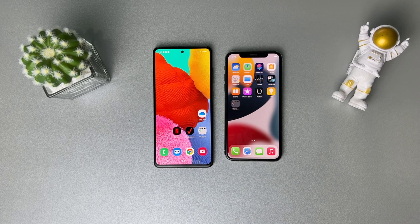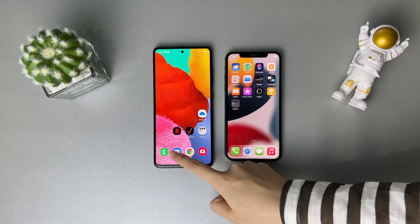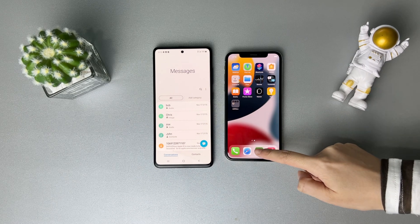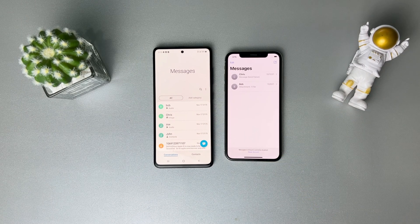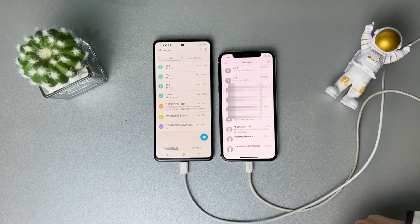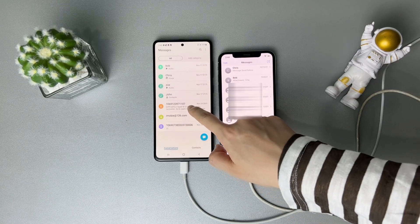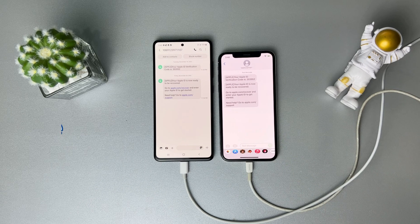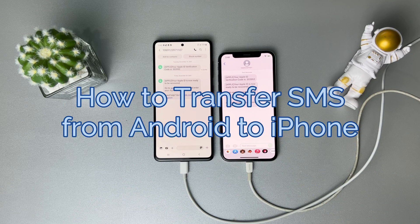Hey guys! Welcome to the AnyTrans channel. If you've switched from Android to iPhone, you may need to transfer essential data, especially text messages, to your new iPhone. In this video, we'll show you how to transfer SMS from Android to iPhone in two ways. Keep watching.